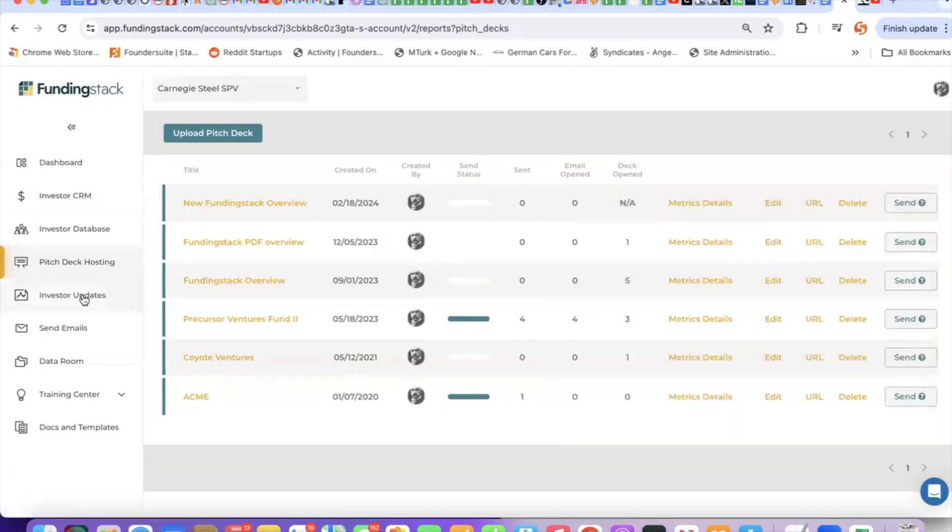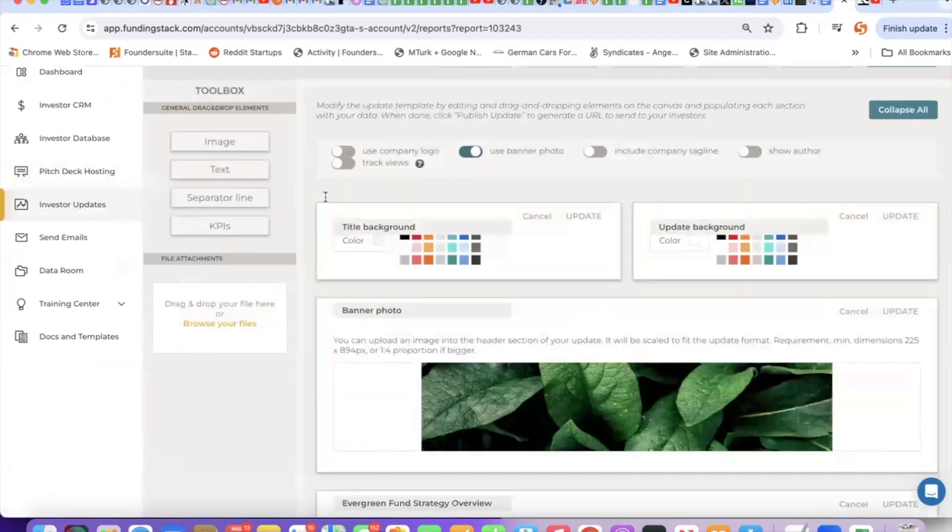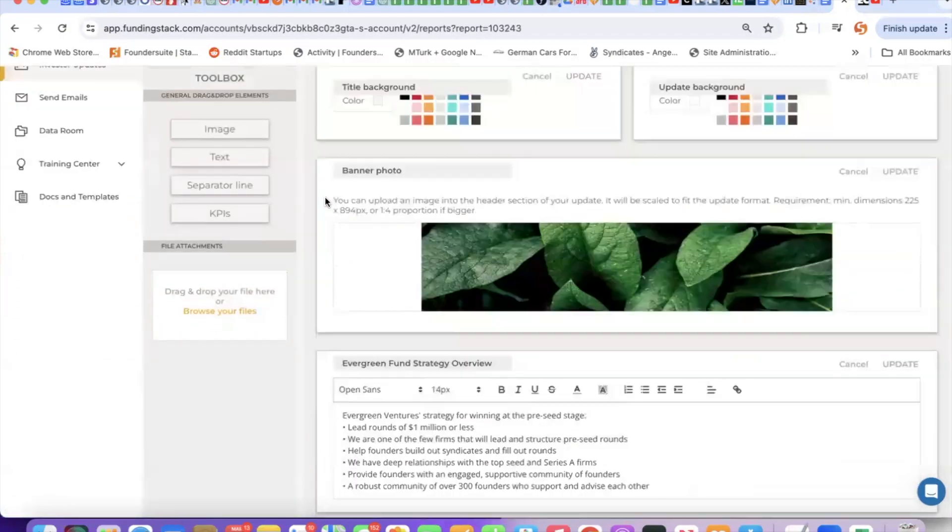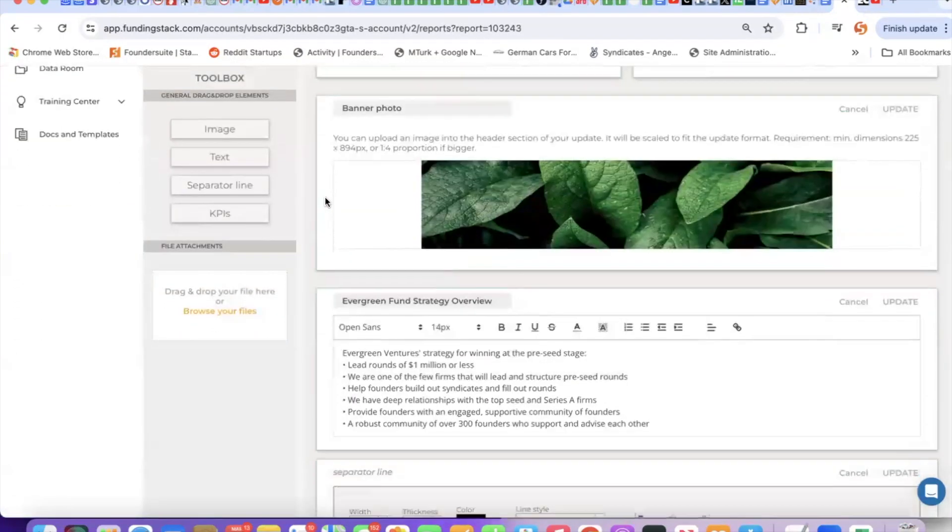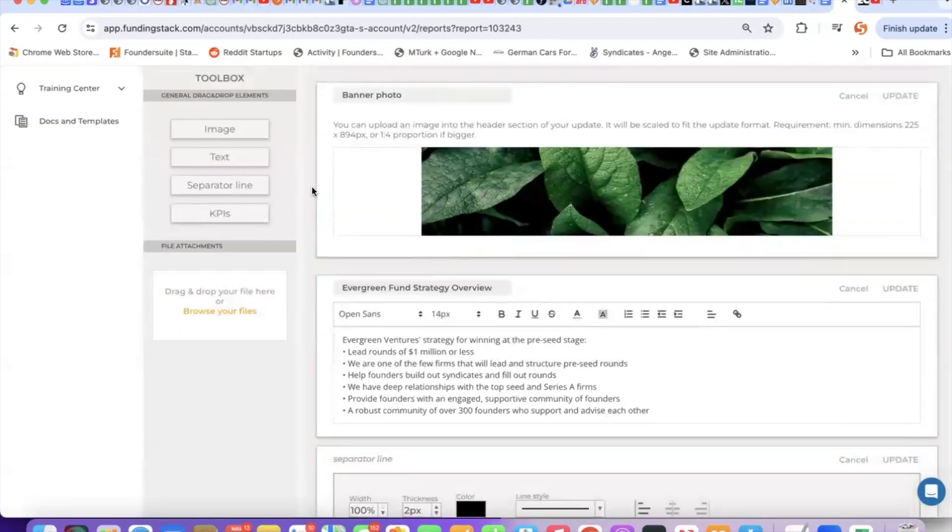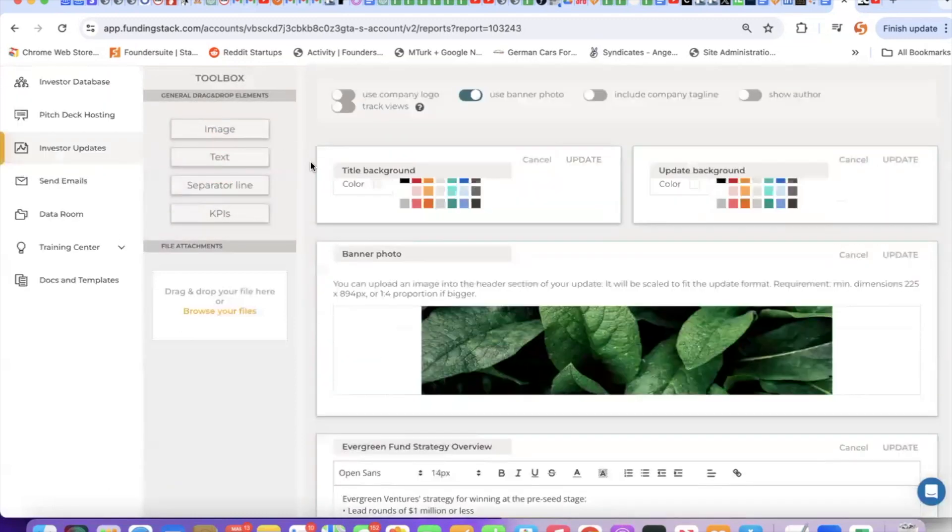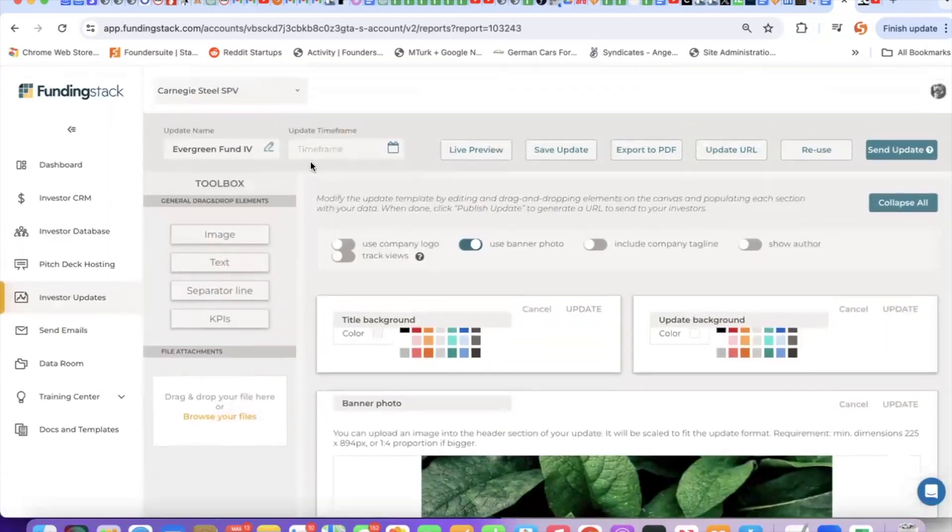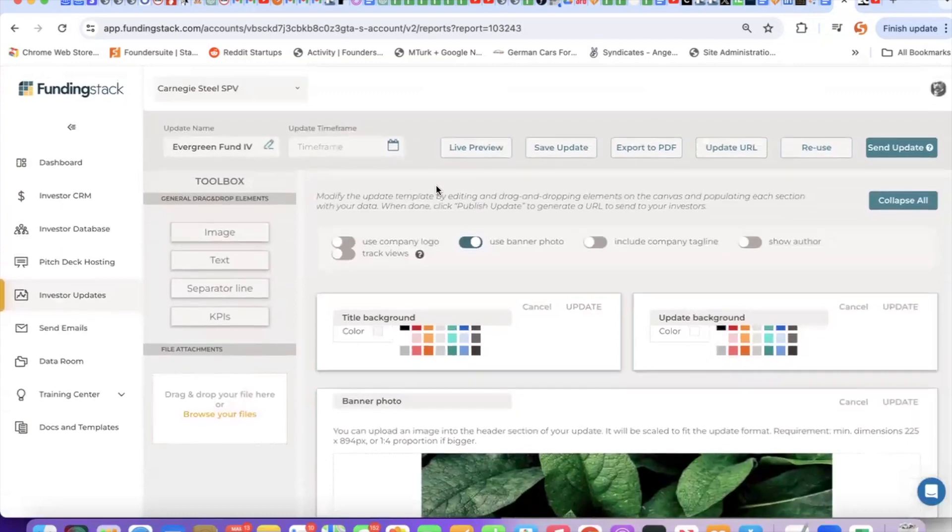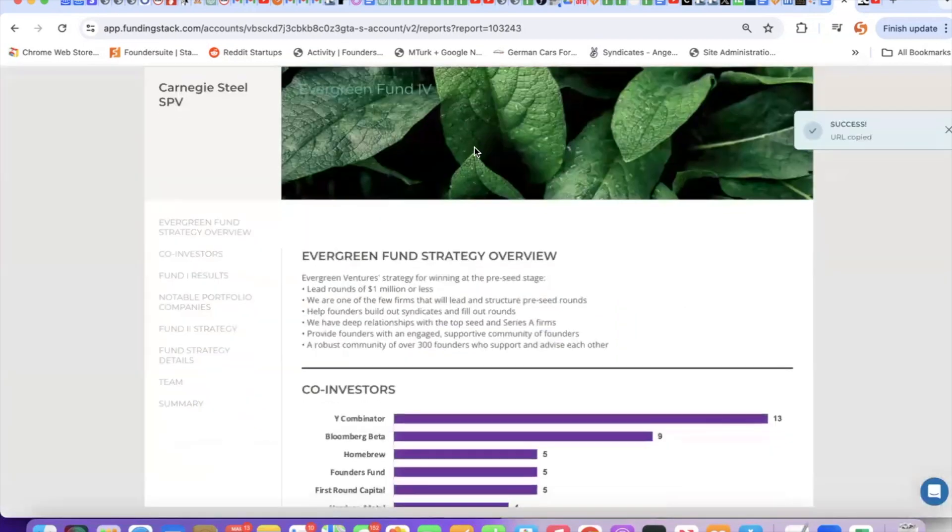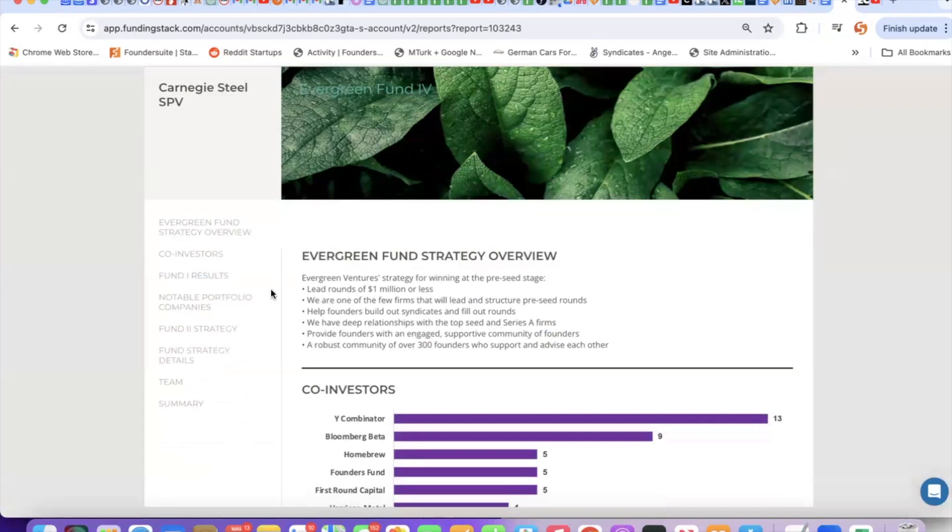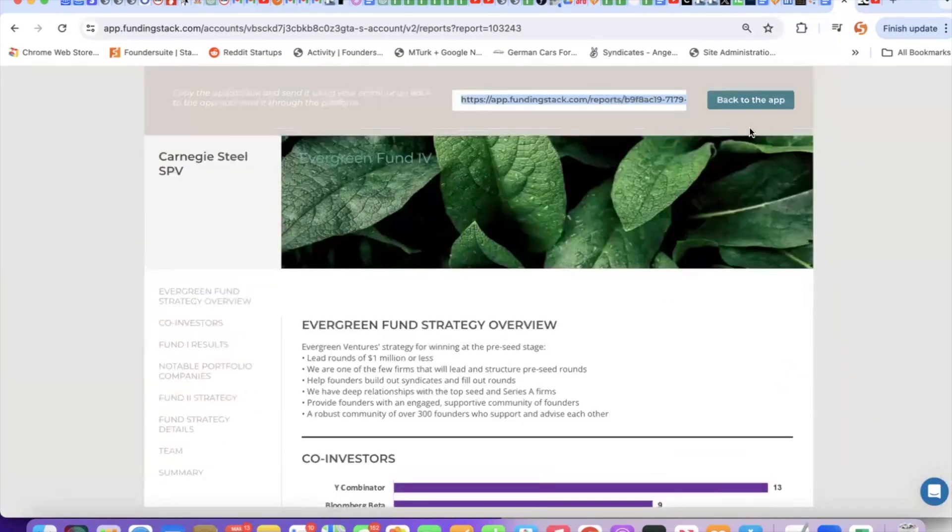Similarly, we have an investor update tool. I can create a simple update template by dragging and dropping these items into the body of the report. Enter my text, enter my metrics, and it's going to look something like this with a clickable navigation bar on the side. And similar to the pitch deck, I can then send this out through the system.